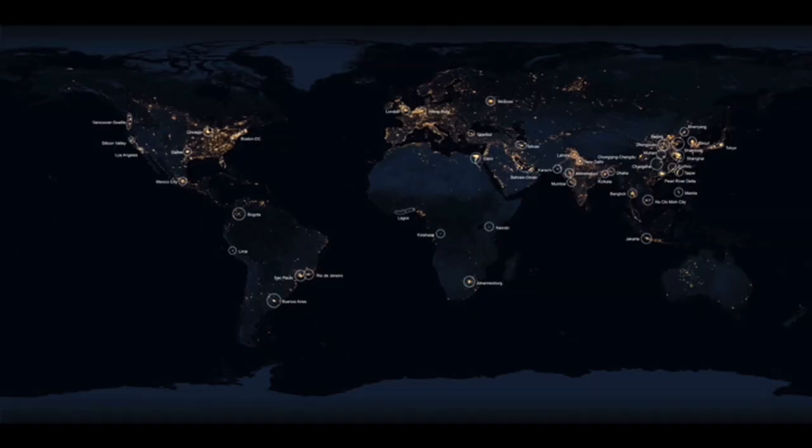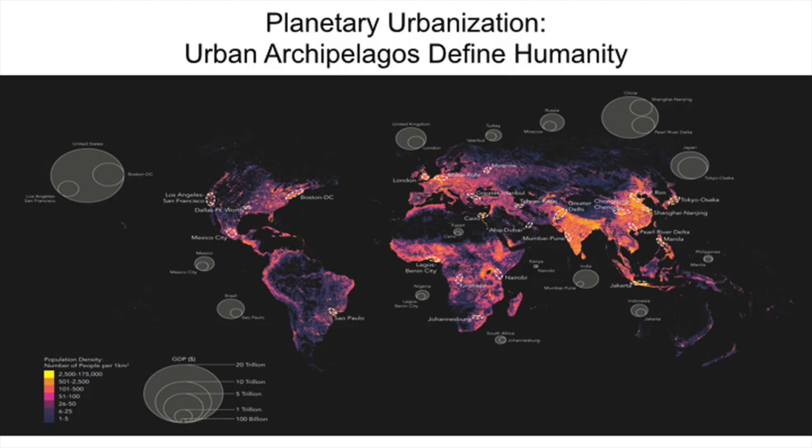If you take the projections of the World Bank or the United Nations out to the year 2030, you can see that there will be about 48 to 50 mega-city clusters in the world. So we could reconvene in 14 years, and this will still be the map of the principal mega-city hubs of the world.